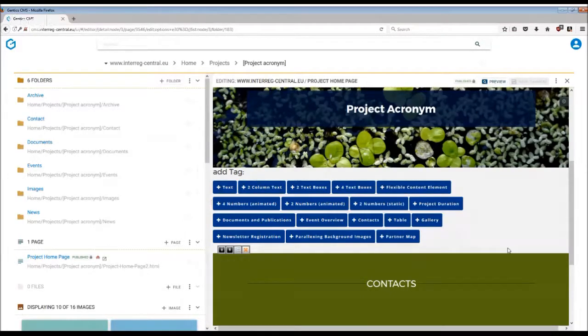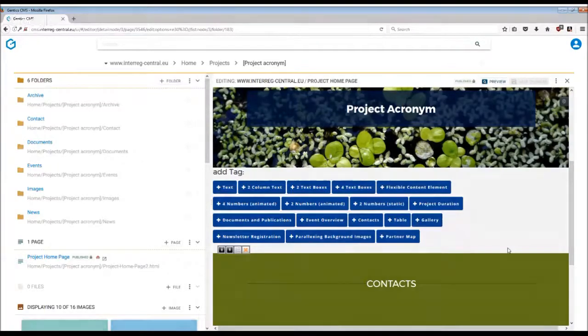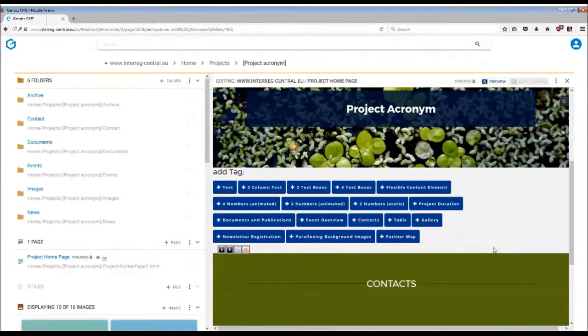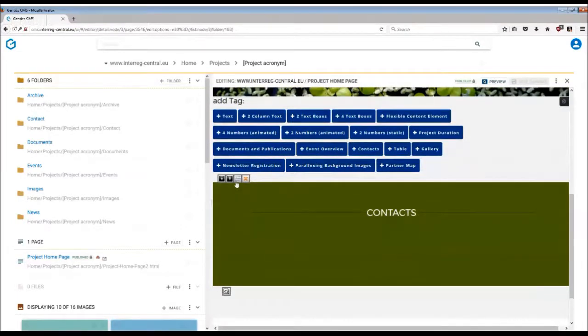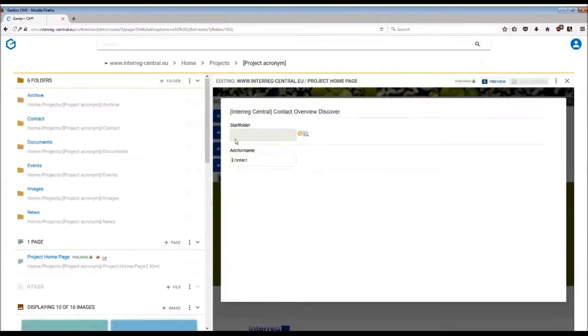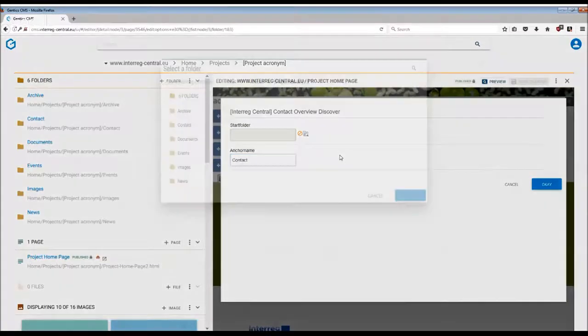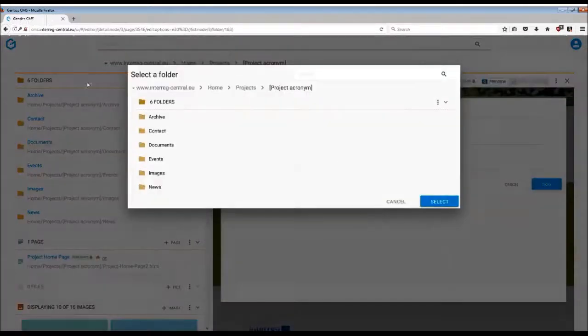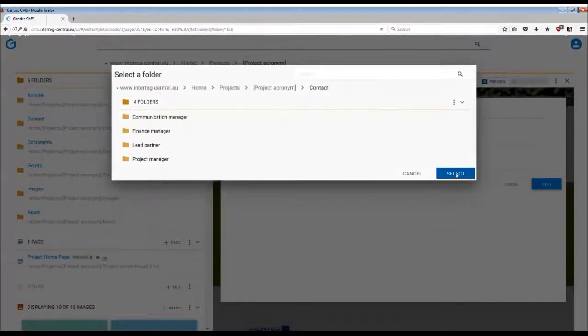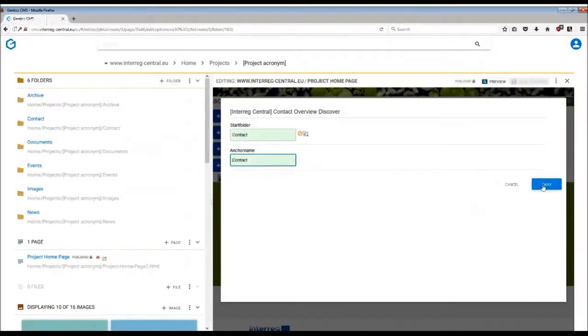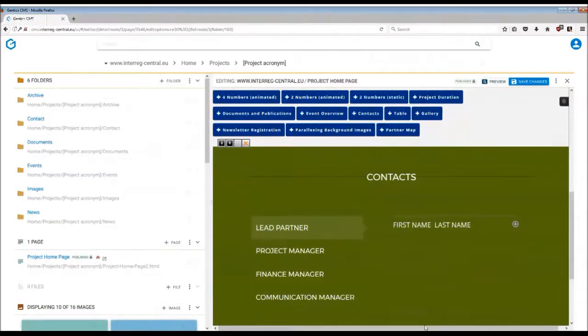This will show all the pages which are created in the contact folder. In order to link this stack to the contacts folder, you need to use the third editing button and select as a start folder the correct folder in the CMS. So choose contacts, select, and press OK. As you can see, by selecting and linking the tag to the respective folder, information appears already in the CMS.